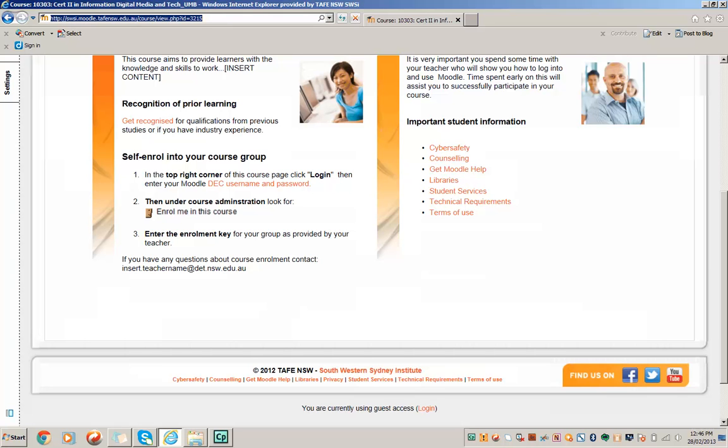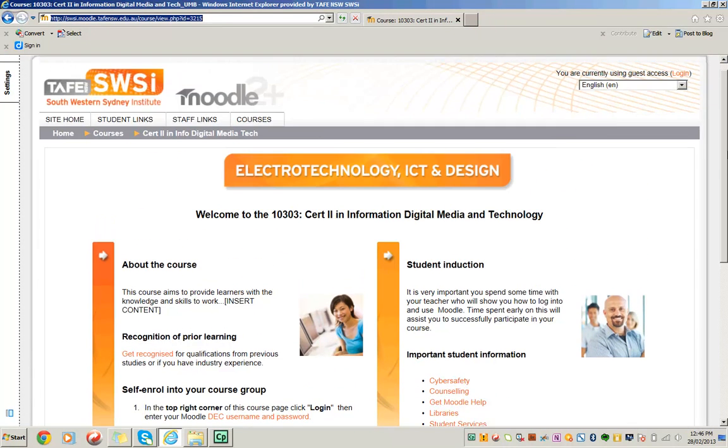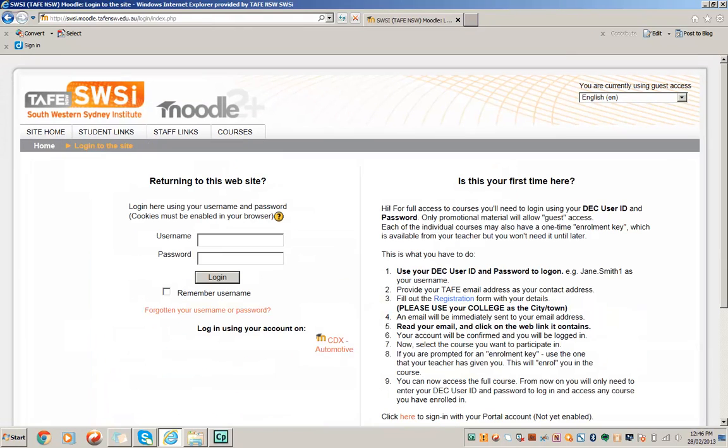So let's work through them. In the top right corner of this course page, click Login, and then enter your Moodle username and password. Top right-hand corner, click Login. So I'm going to log in as a test student.